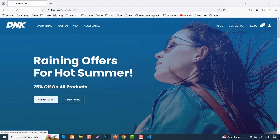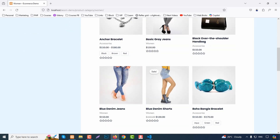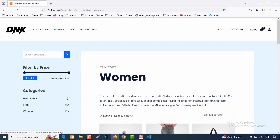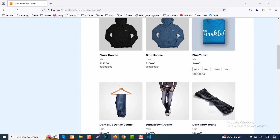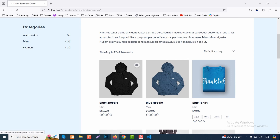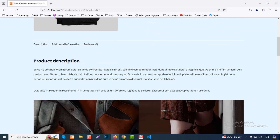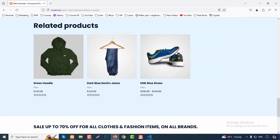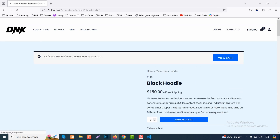Then we have a call to action section, a few features, another call to action, and the footer. If you click on any category page like the Omnisend category, you can see all products related to that category. Clicking another category like 'main' shows all products in that category. Clicking a product shows the product title, price, full description, add to cart, additional information, reviews, and related products.